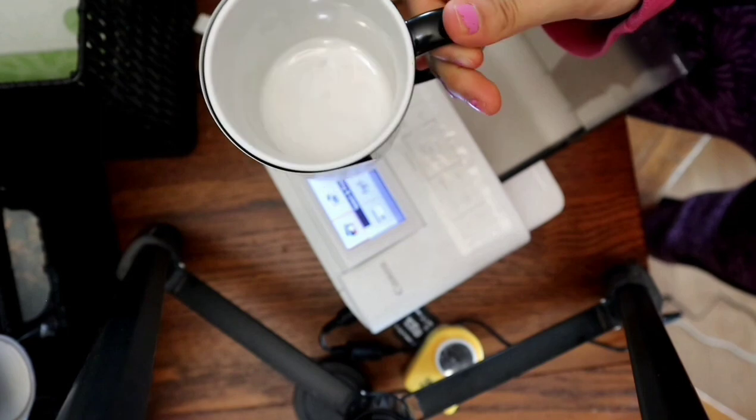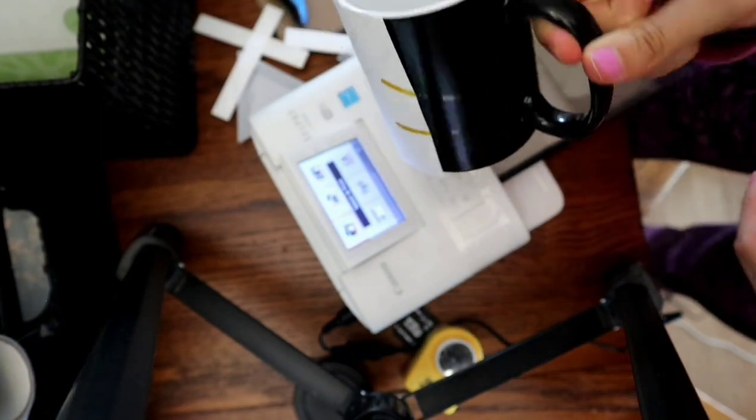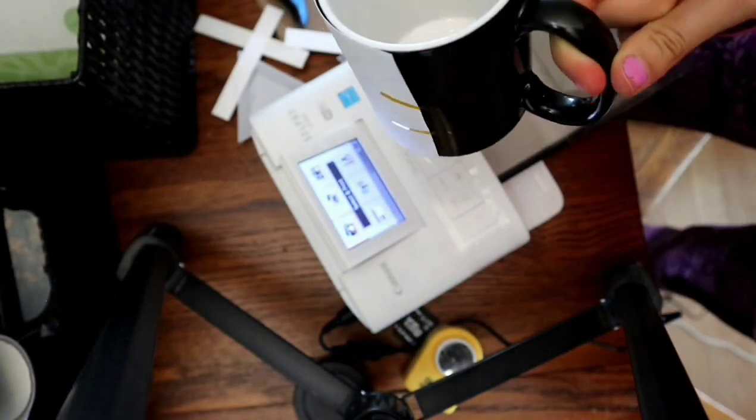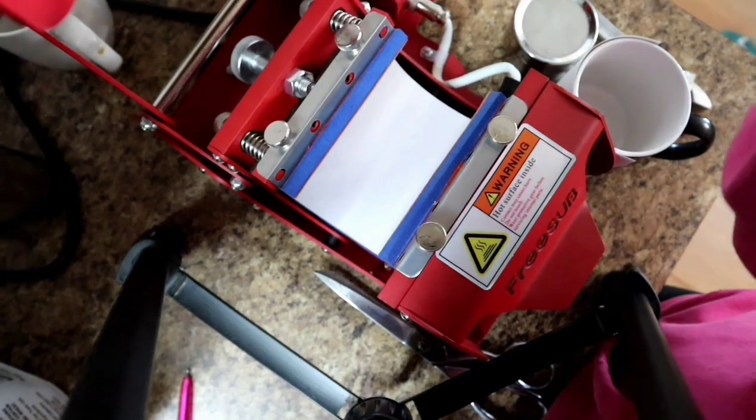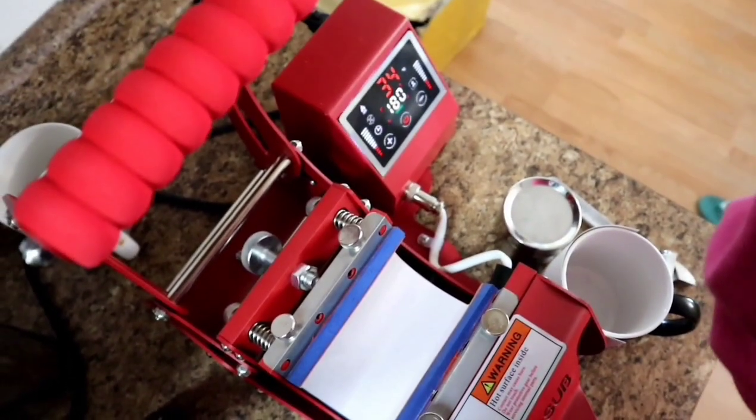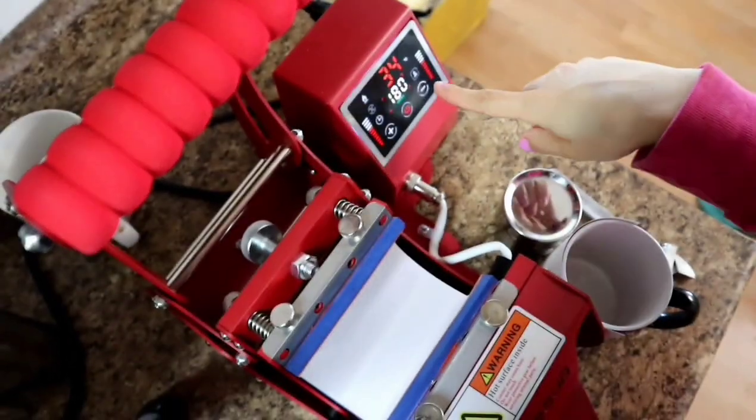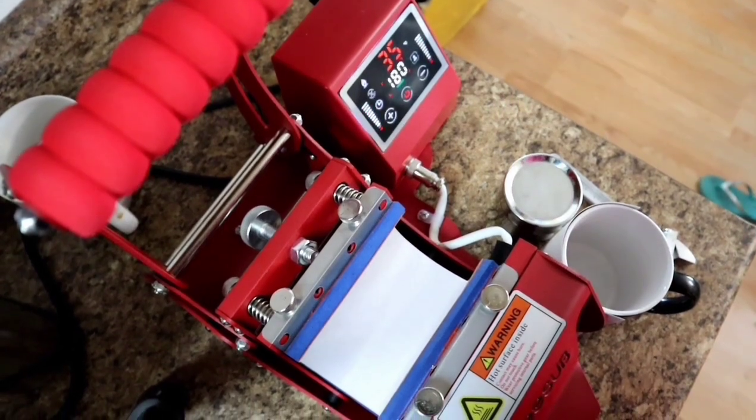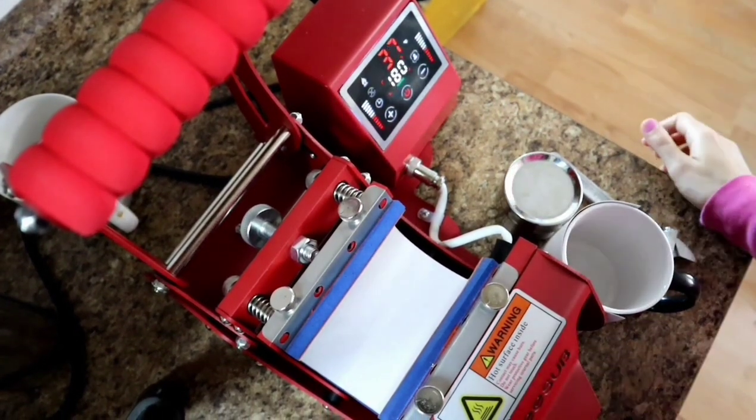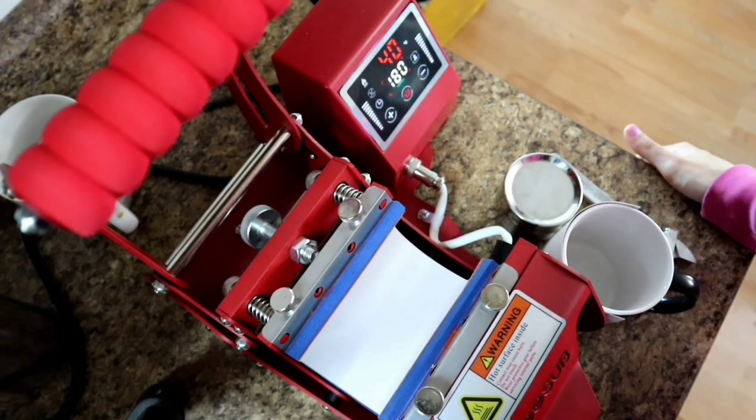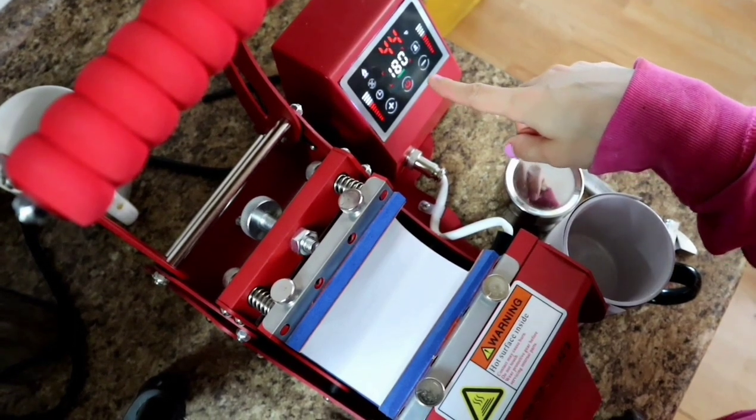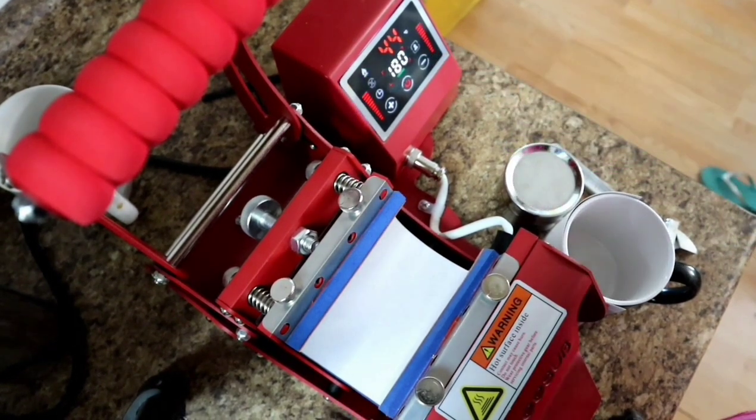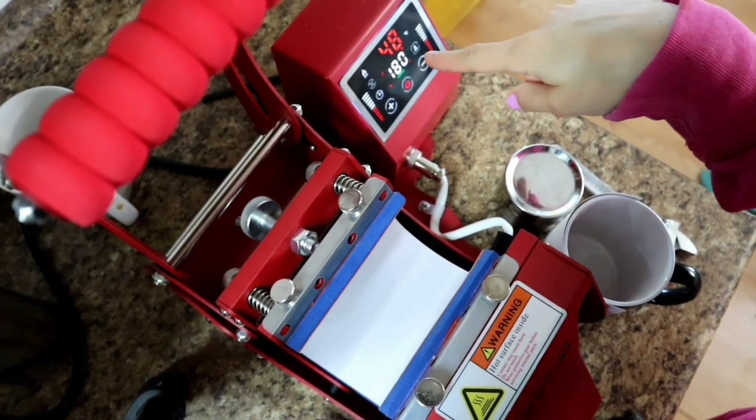Okay so let's go take it over to the mug heat press and I'm going to set the temperature at, it's set at 160 Celsius and for three minutes, 180 seconds.